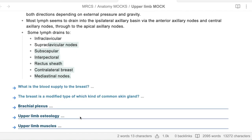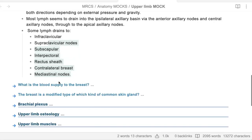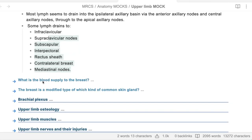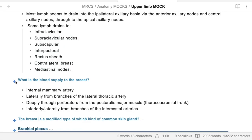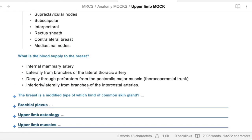What is the blood supply of the breast? The internal mammary artery. Where does it come from? It's a branch from the subclavian, and also laterally from branches from the lateral thoracic artery. And you have deeply some perforators in pectoralis major muscle, which come from the thoracoacromial trunk, and inferiorly and laterally from branches of the intercostal artery.